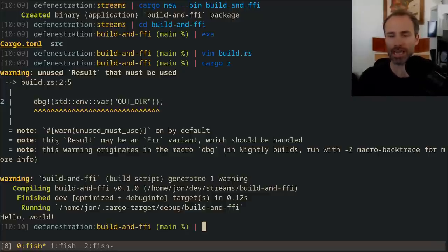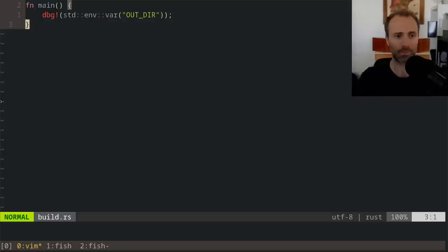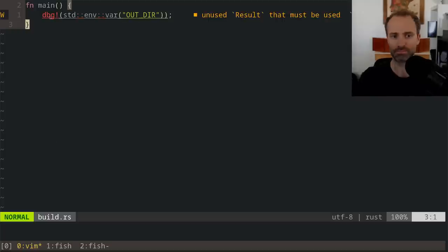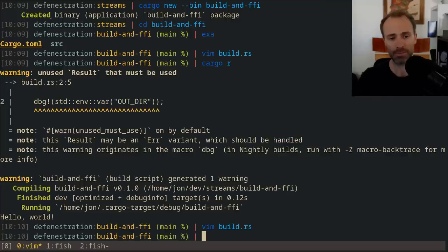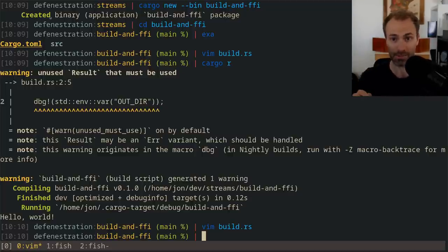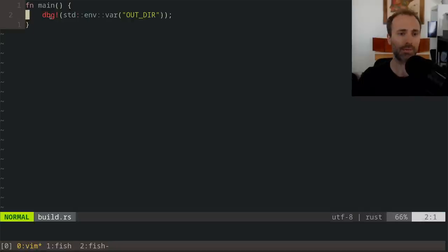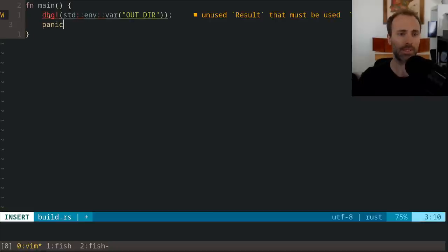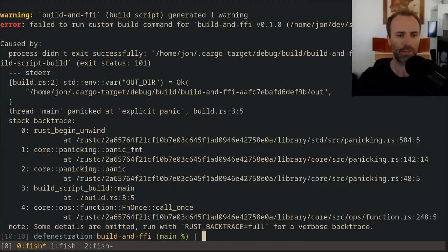That might strike you as strange because in the build script we did a print. The reason is that build script output is not printed to the terminal unless the build script fails. We can see this if I stick in a panic and then do cargo run — then you see it prints the standard error of the build script when it ran. But it does not do that if the build script succeeds.